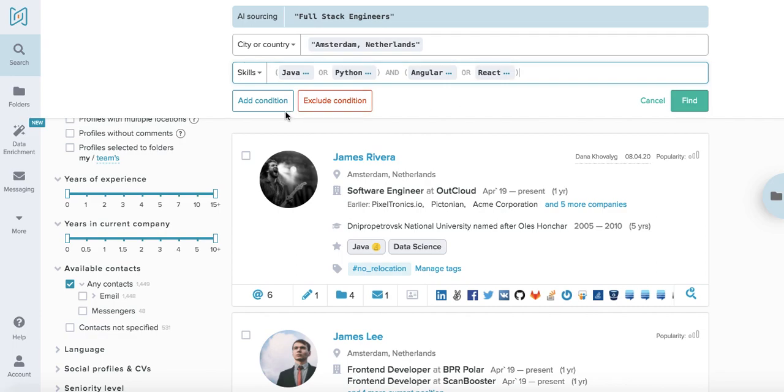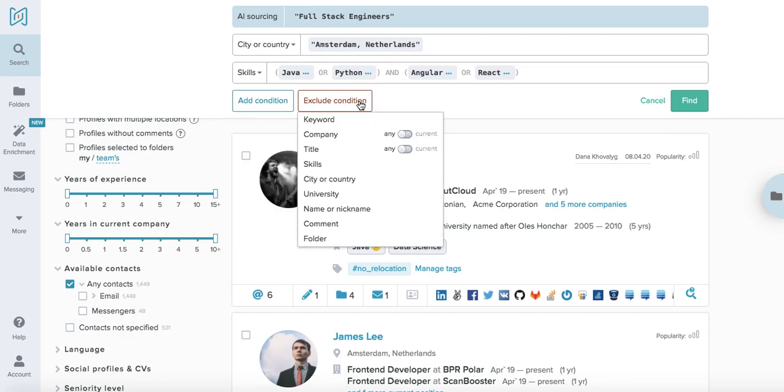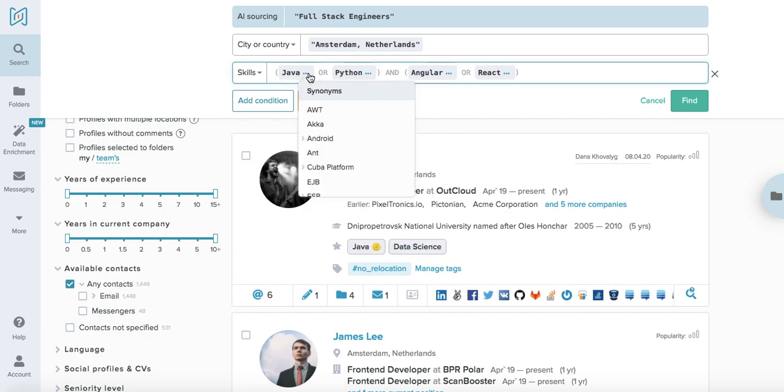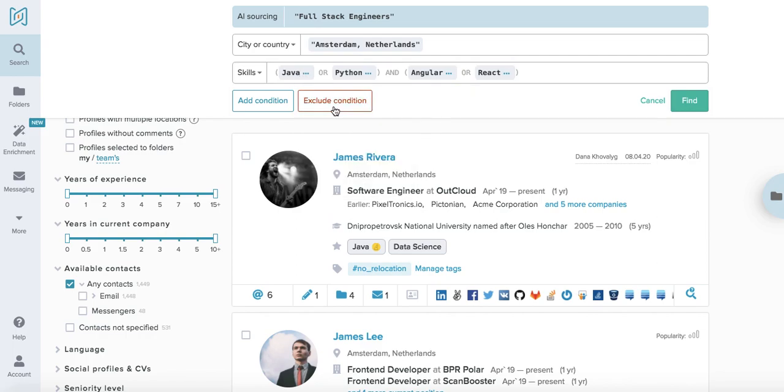For example, with extra conditions I can also exclude some things that I'm not interested in like company. As you can see, we can also understand within the platform extra synonyms so you don't have to type up different frameworks separately.